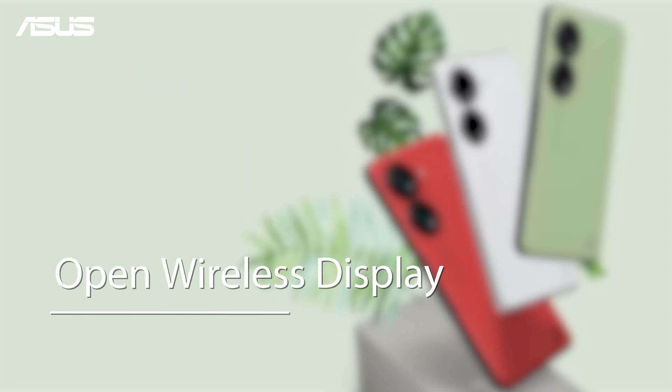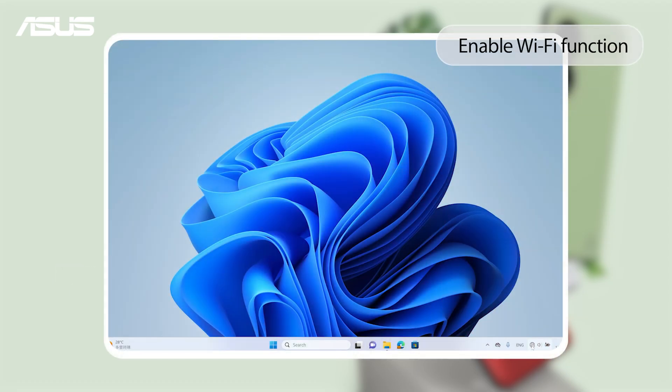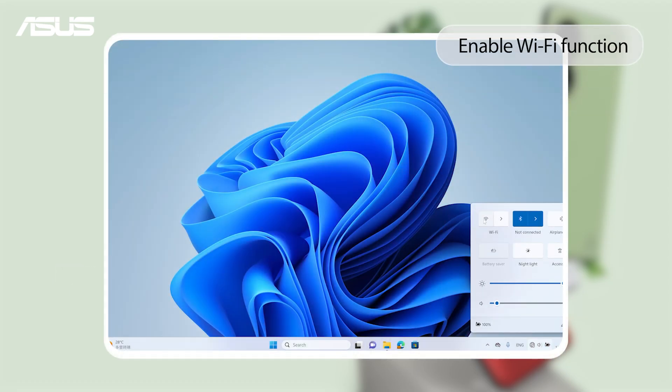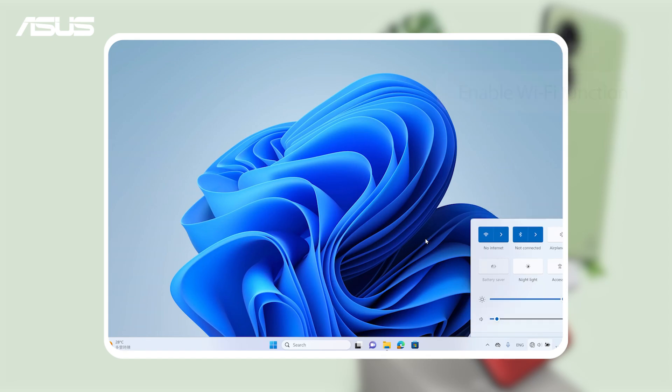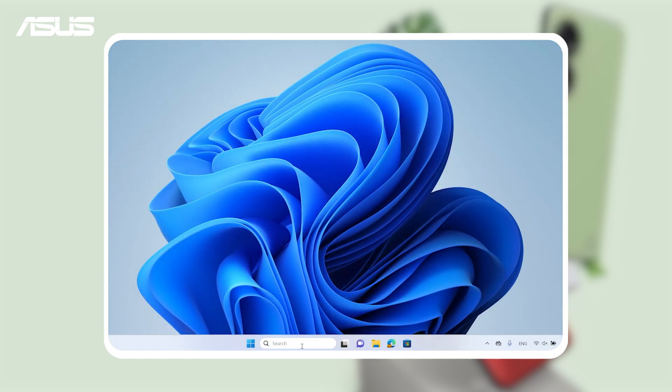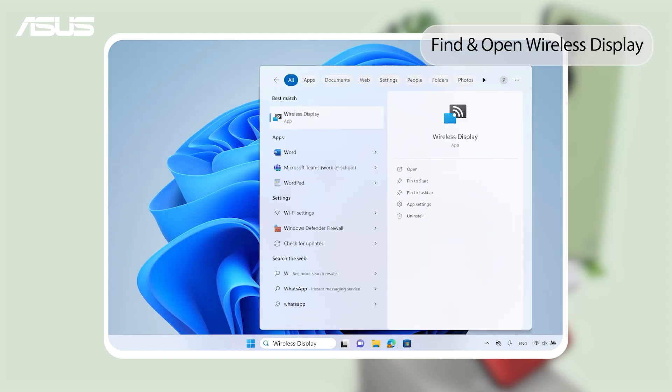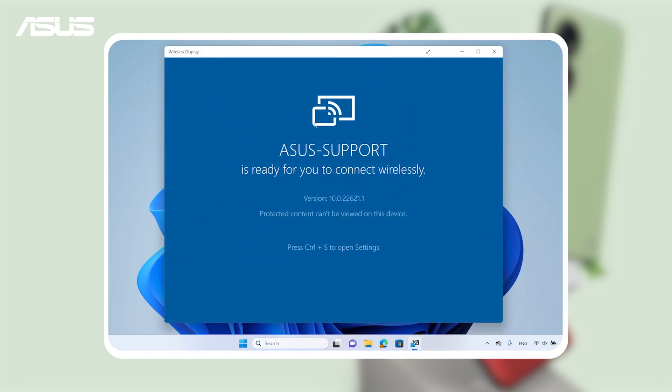Next, let's open Wireless Display on your PC. To use Wireless Display feature, make sure your Wi-Fi function is enabled. Find and open the Wireless Display app you just downloaded. You will see your PC name here.